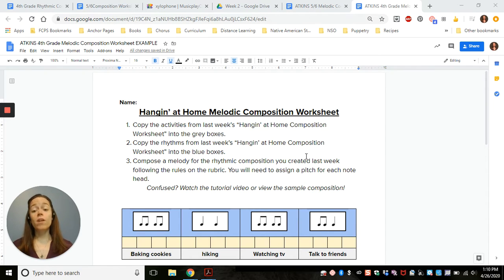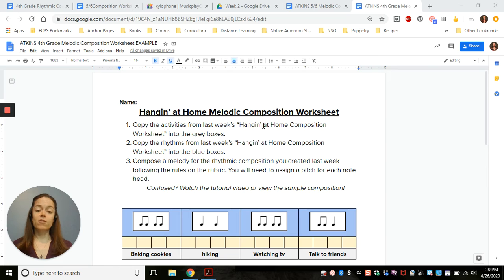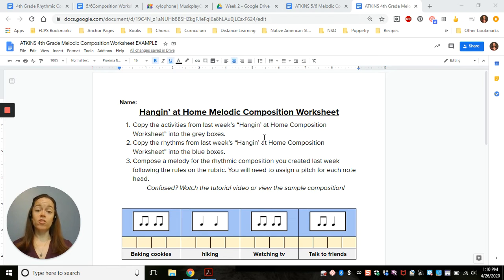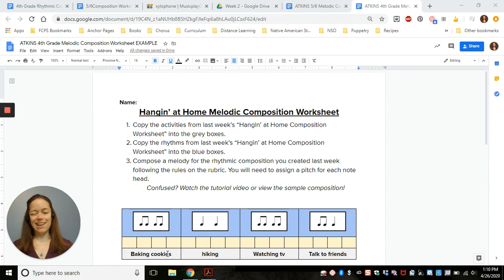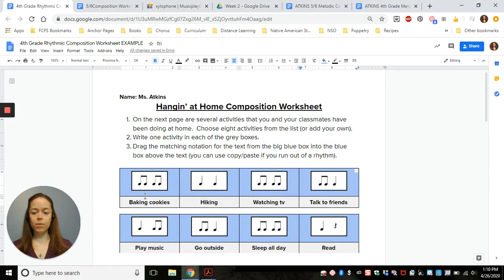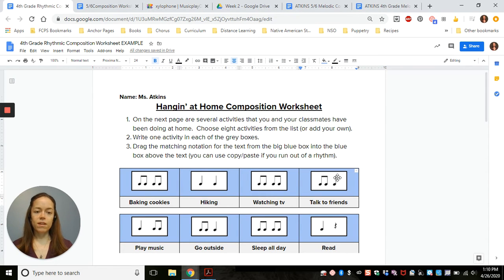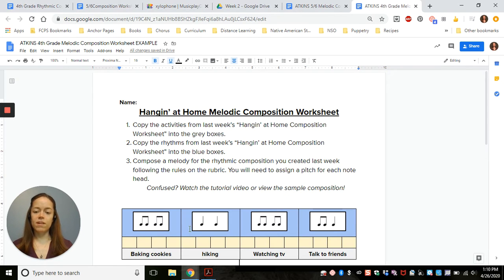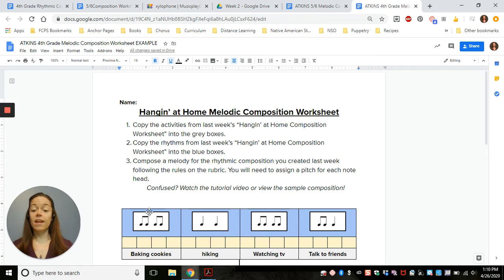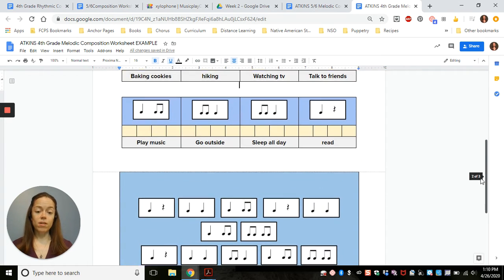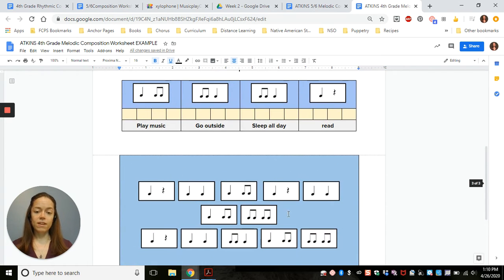Step one of the assignment is to copy the activities from last week's Hangin' at Home composition worksheet into the gray boxes. So I went ahead and I did that. I went to my example, and I copied the text from here, and I put it into these boxes down here, and then I dragged the rhythm from right down here back up.